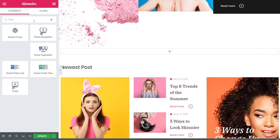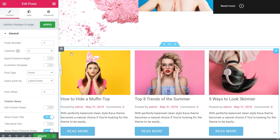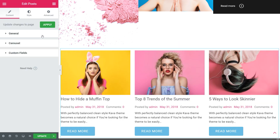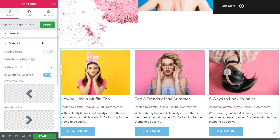Let's drag and drop the post widget in the Elementor page builder. You may enable the carousel option right away, so it would be easier to build the needed design. Click the carousel section and toggle on the enable carousel to yes.